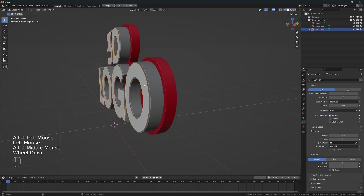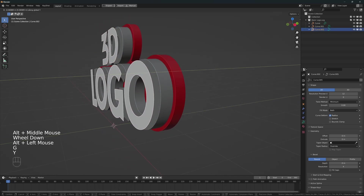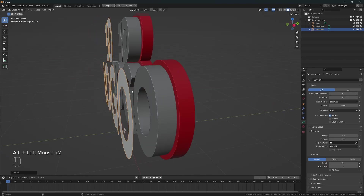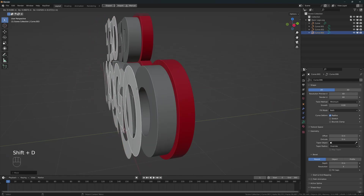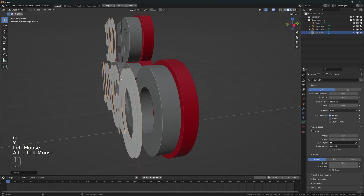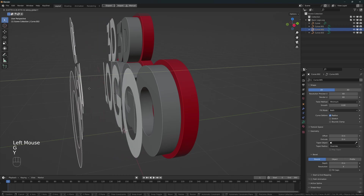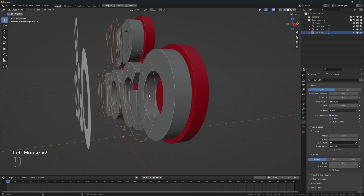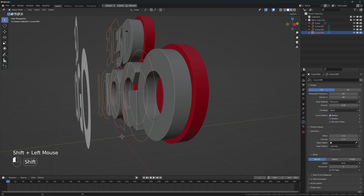Select this element. I'm going to move it to the front and increase the resolution. I'm going to duplicate it with Shift+D and move it to the back. For this element, I'm going to change the fill mode to None. And in Bevel, I'm going to increase the depth just a little bit.